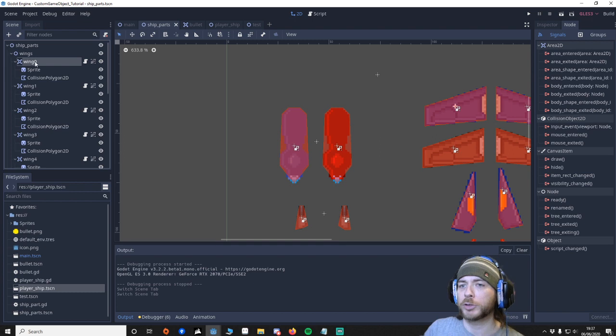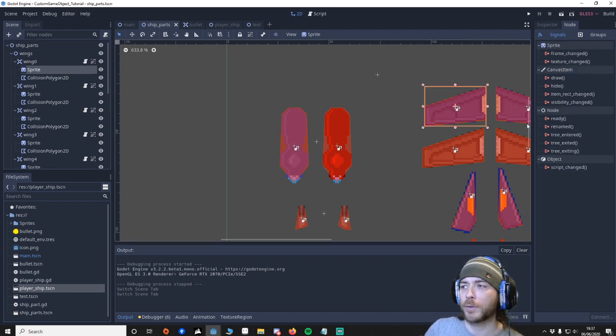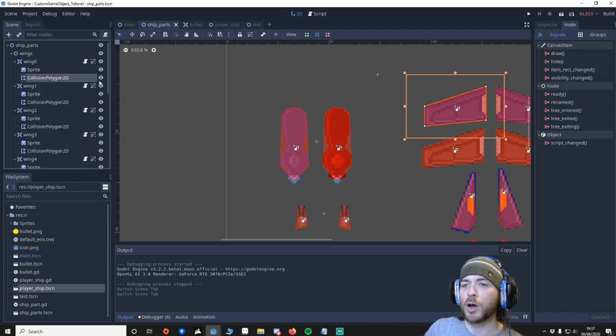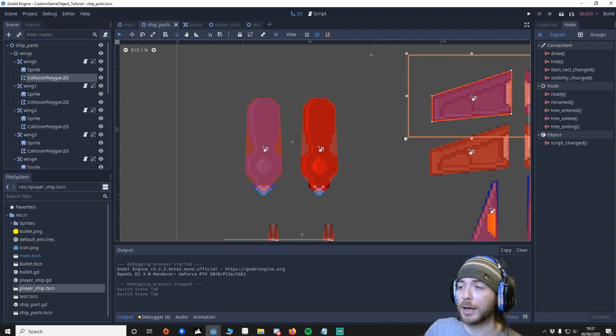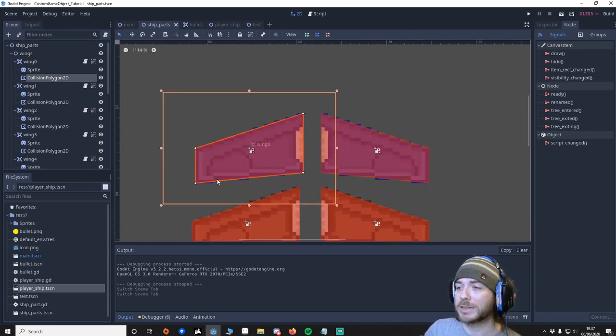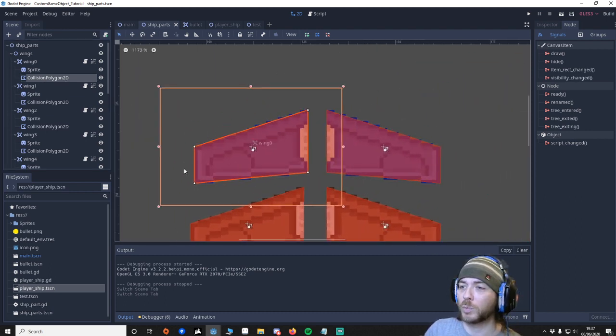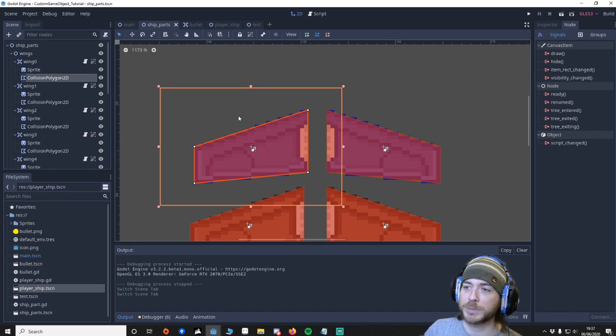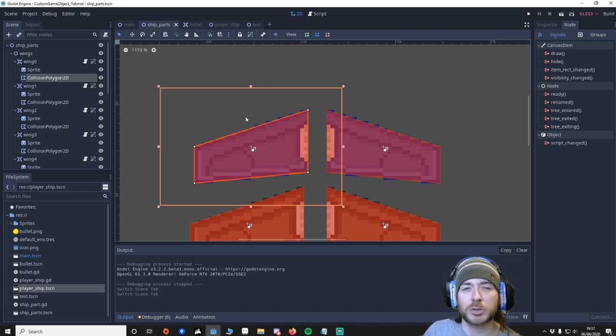So we've got an area 2D. We've got a sprite for obviously using the graphic. And we've got a collision polygon 2D. The reason I've done this is just that I didn't want to have like a circle. Because you'd have lots of spaces that an enemy could shoot you with.